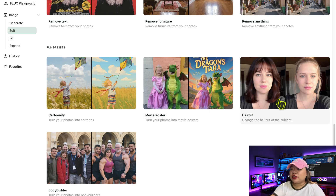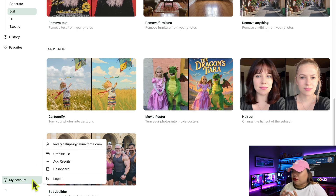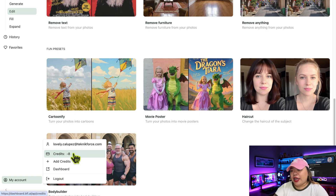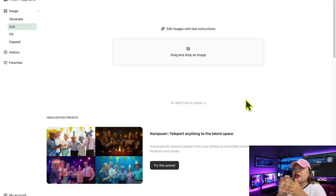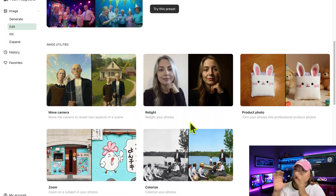If you want to check how many credits you have, click on your profile in the bottom left. Each new account gets 200 free credits, which should be plenty for experimenting and testing character consistency. You'll also see options for Add Credits, Dashboard, and Logout.